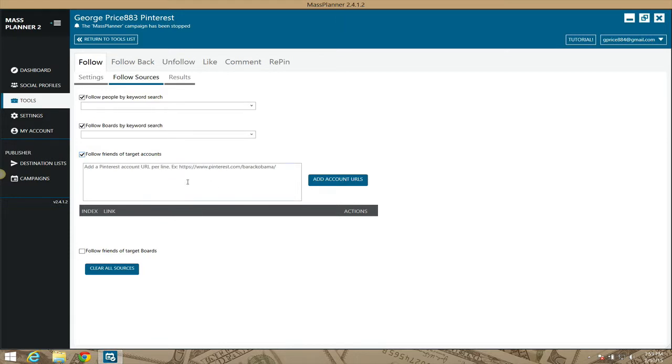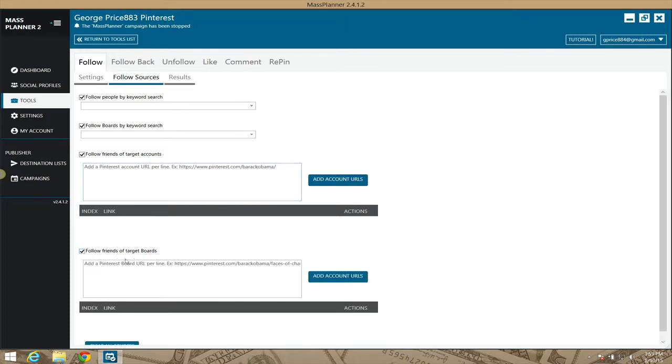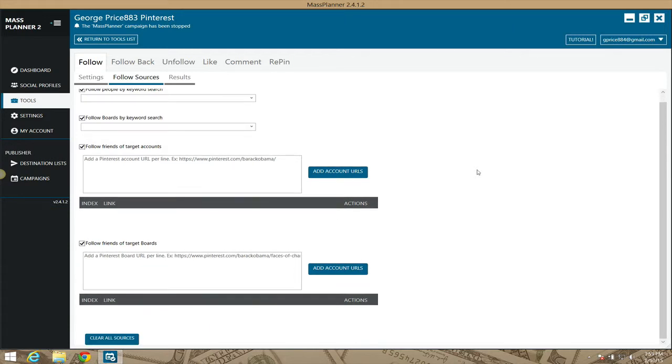So if you get on Pinterest, find Barack Obama, you want to follow his friends, or you can follow them by targeted boards, friends of targeted boards. So if you have a lot of share boards, which this would be awesome, and you want to follow all those people in the share boards, hint hint, that's what you would do. You find active boards in your niche and follow them.